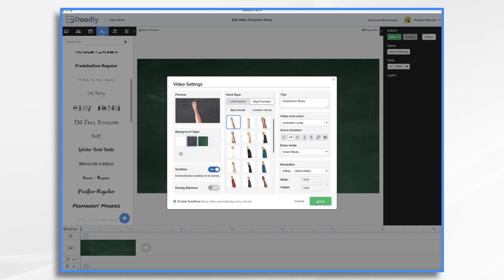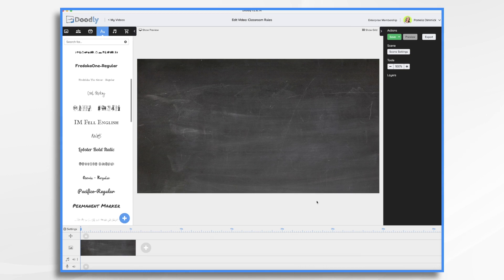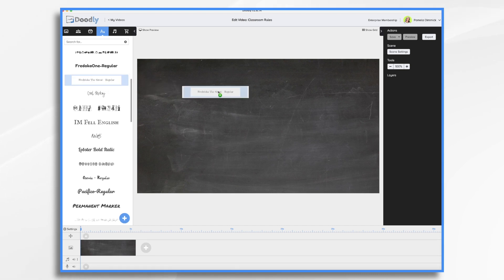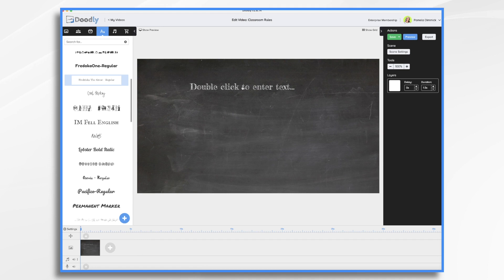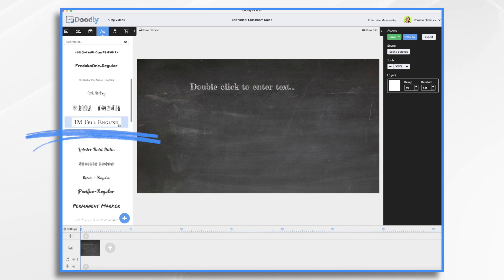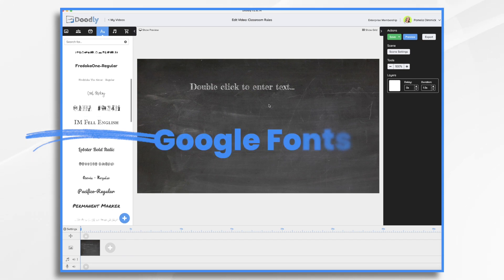Click apply, and now all we're going to do is create a simple bullet list — we're not going to get fancy on this one. Now, for my video I would like a font that has kind of a chalkboard effect, like this one. This is called I Am Fell English, and I got it on Google Docs.